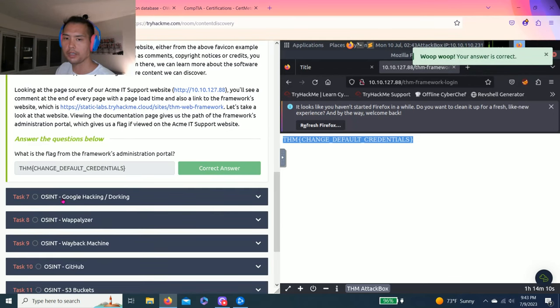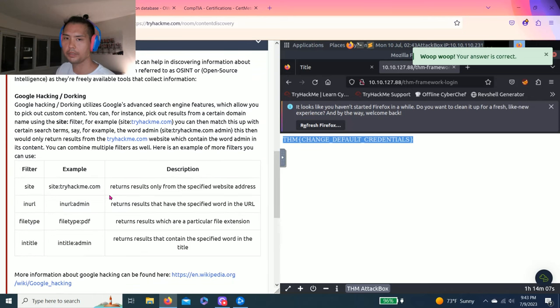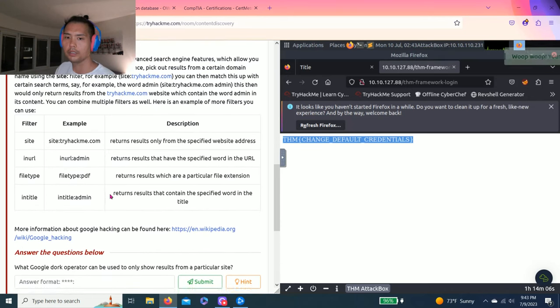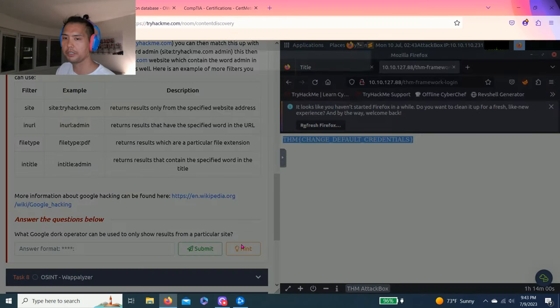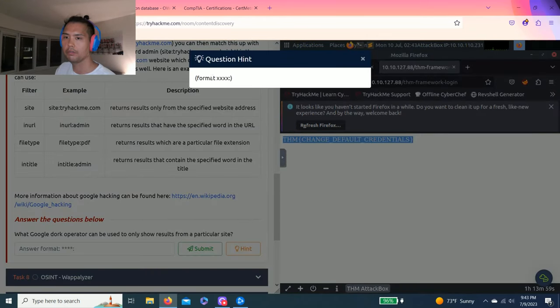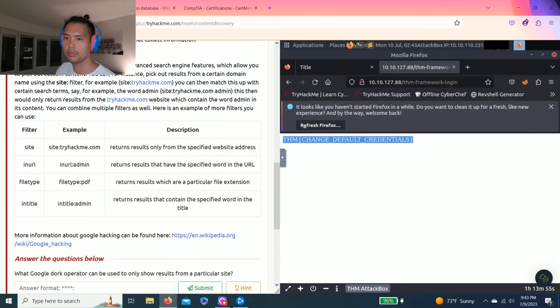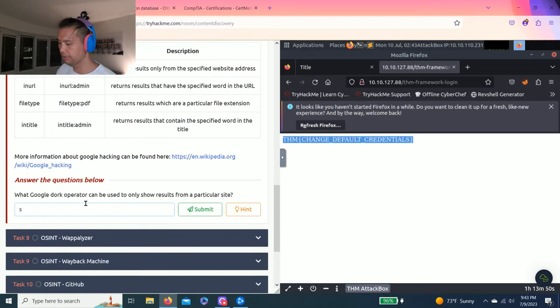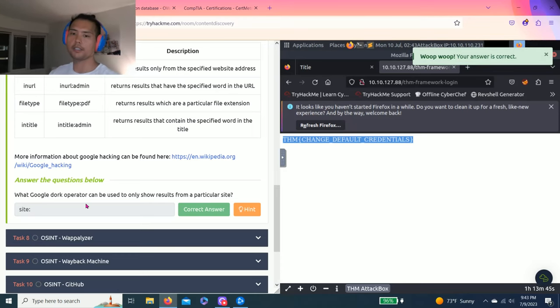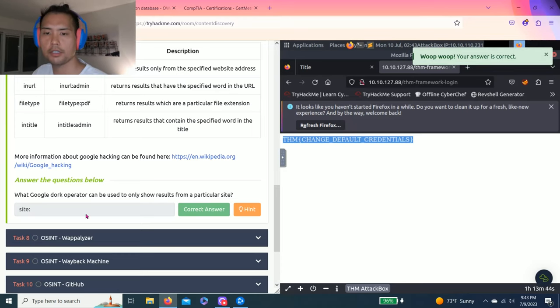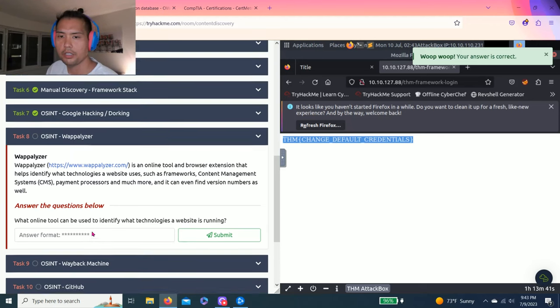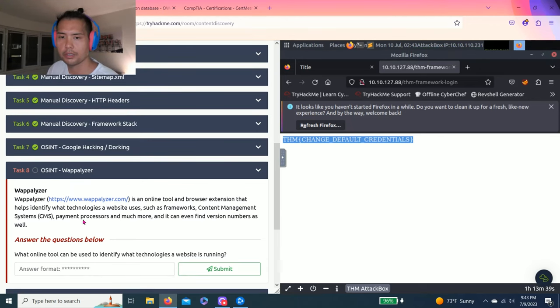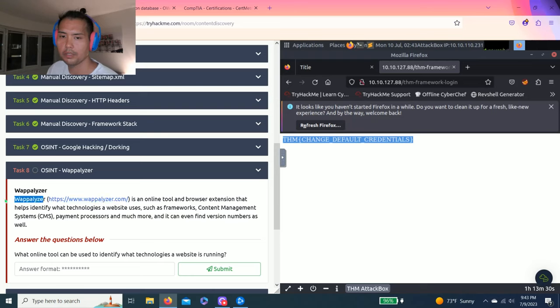Task 7. OSINT. Google Hacking dorking. And the question is what Google dork operator can be used to only show results from a particular site. Format. Site. As you read through this. It says website address. It's site. Awesome. All right. Task 8. OSINT Wappalyzer. I think that's how you say it. And it's pretty simple. What online tool can be used to identify what technologies a website is running. And it's Wappalyzer.